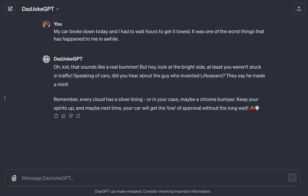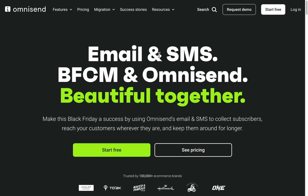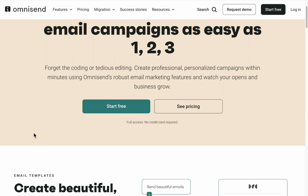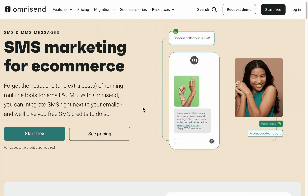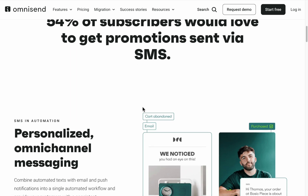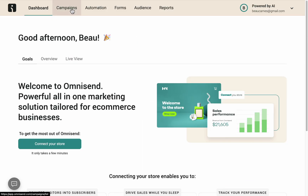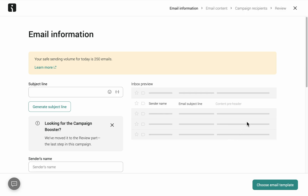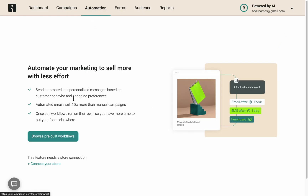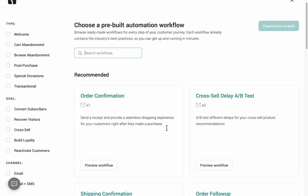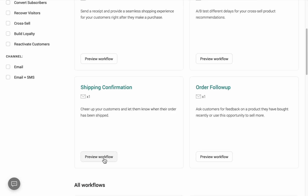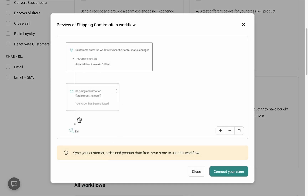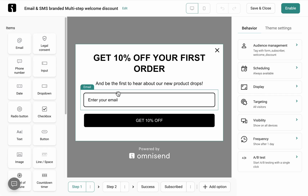And if you want to email or text people dad jokes or maybe tailored marketing messages, you should try out this video's sponsor, OmniSend. OmniSend is the top-rated marketing automation platform that can transform your business with personalized marketing. OmniSend will help you collect, convert, and keep new customers with automated email and SMS, and helps you unleash the power of automation. From cart recovery to reactivation, their pre-built workflows streamline your marketing, even while you sleep.